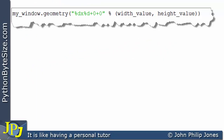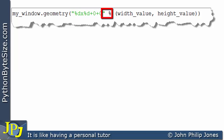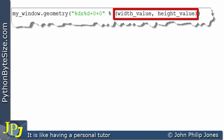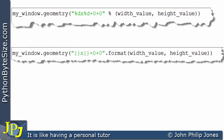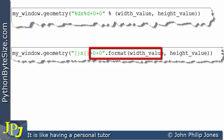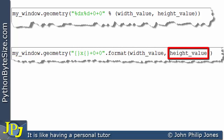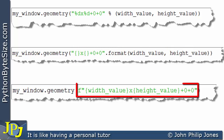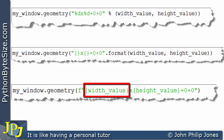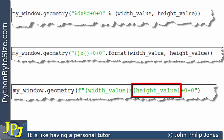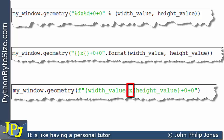I'll conclude the video by looking at all three approaches to sending the appropriate string to the geometry method. The first example uses a string with percentage-sign placeholders and a tuple containing the width value and the height value. The second approach uses curly-brace placeholders with a dot-notation format method that takes the width and height values. Finally, the F string holds the width value within braces and the height value within braces, with the 'x' and the X/Y coordinates appearing as literals — not within placeholders.